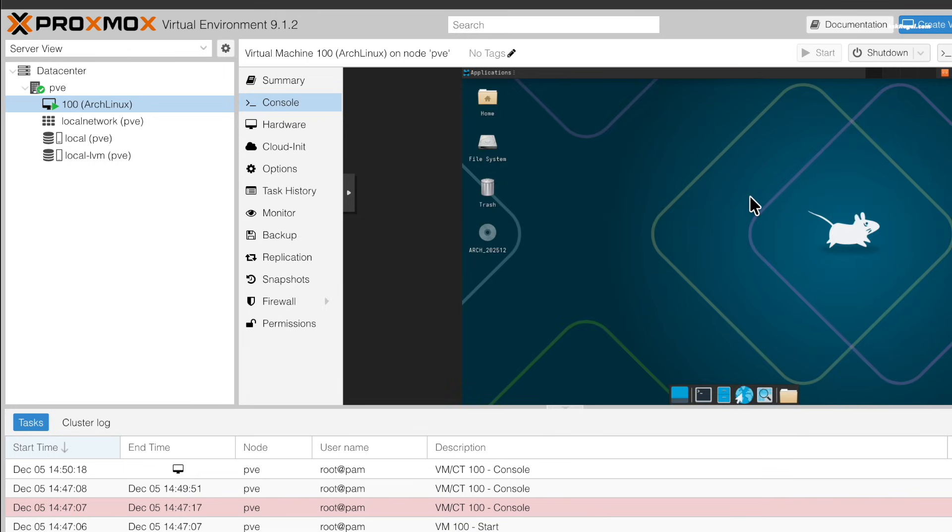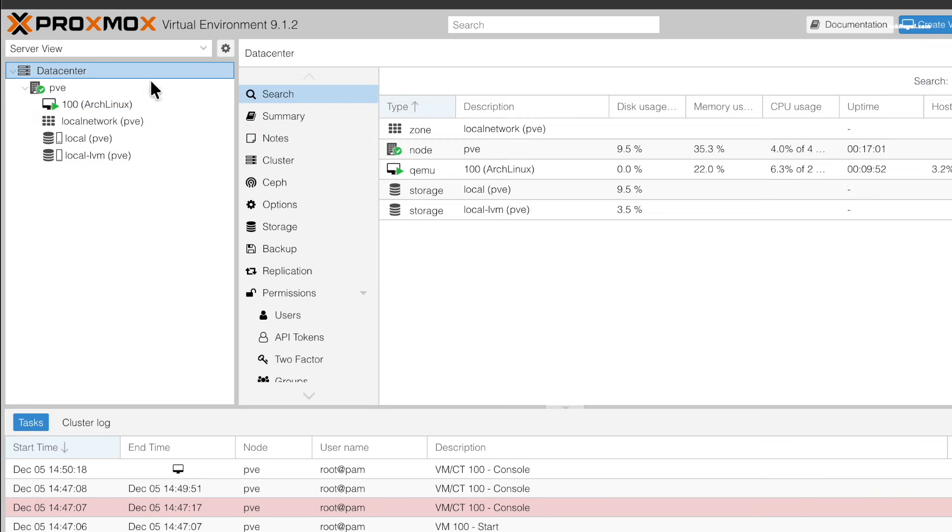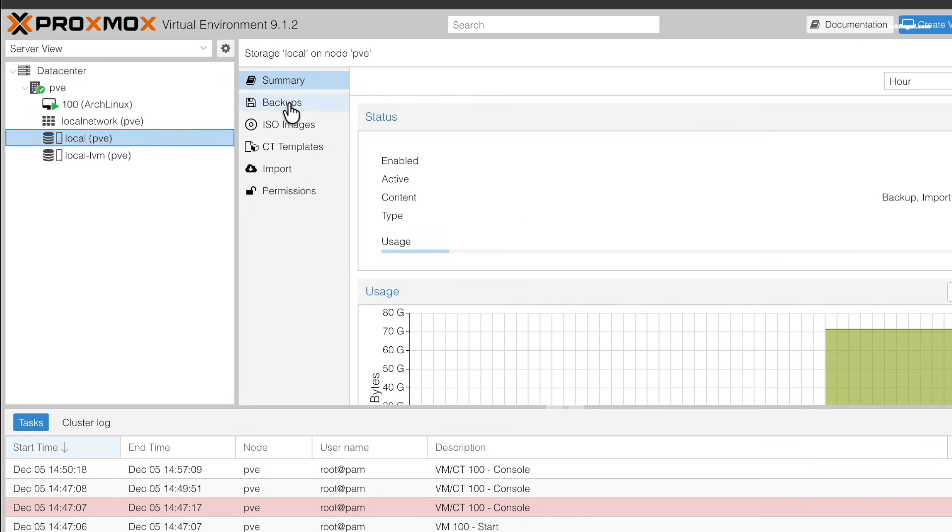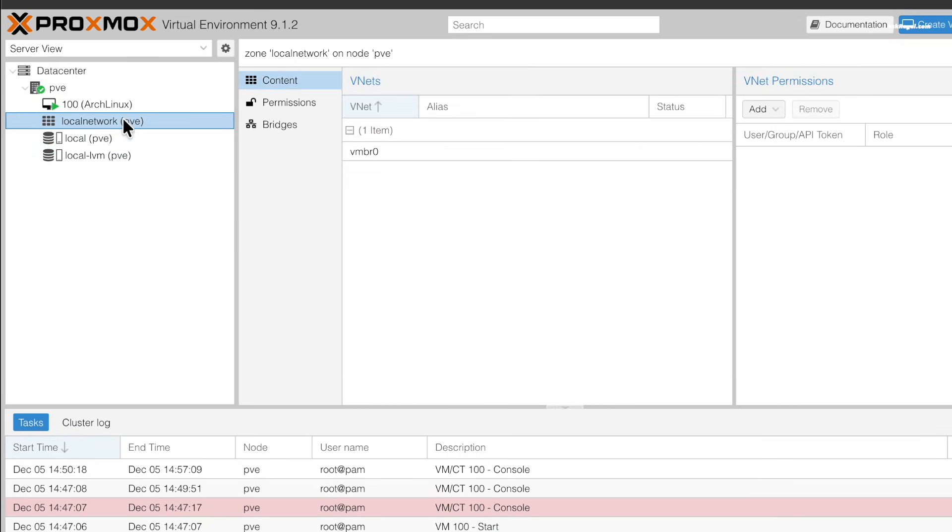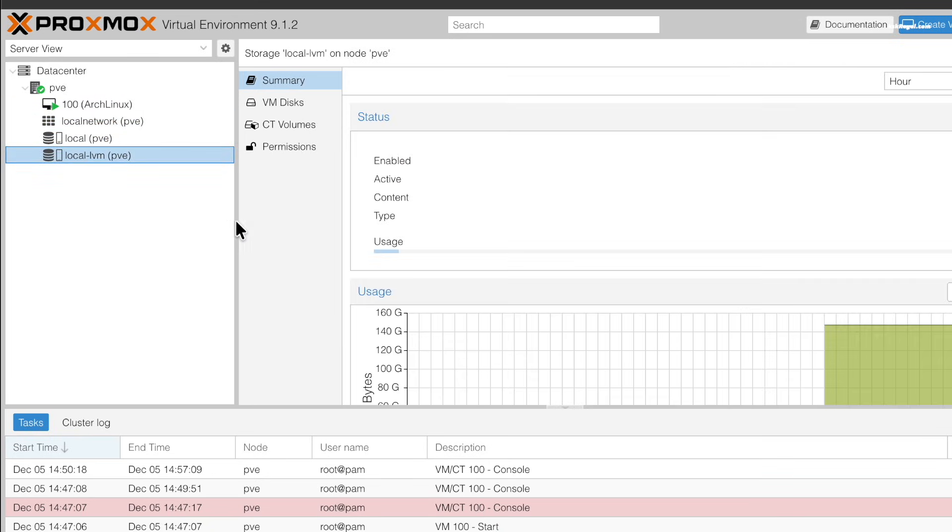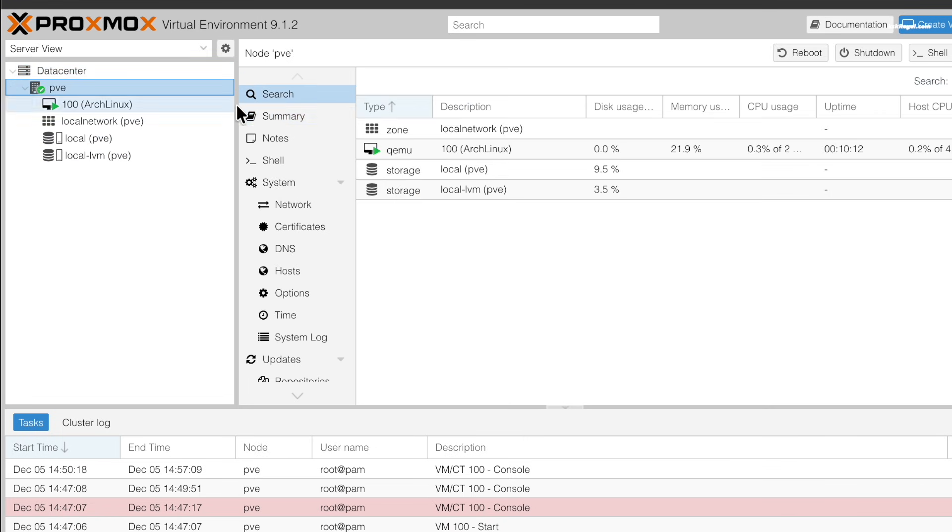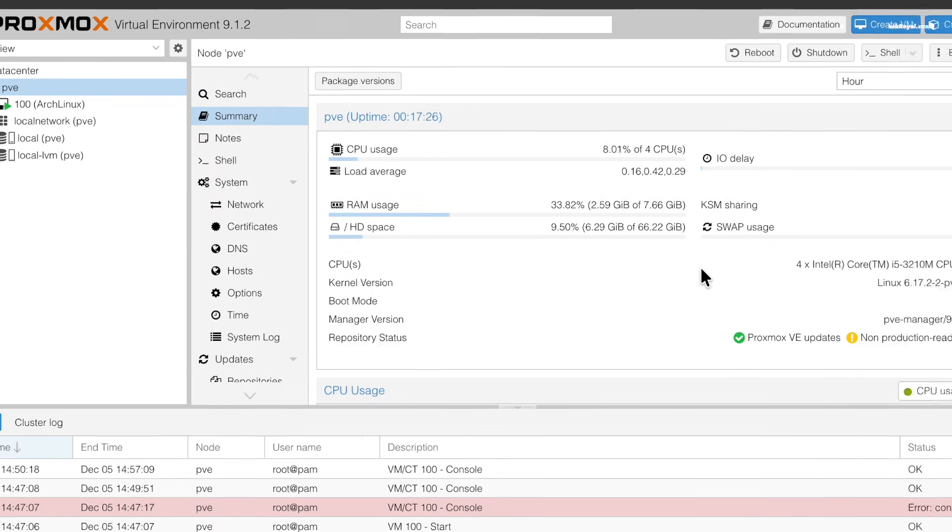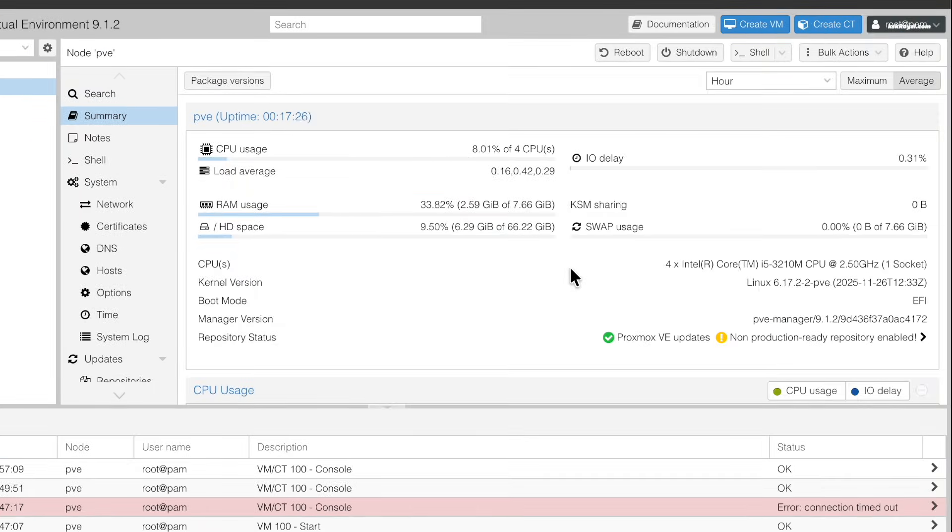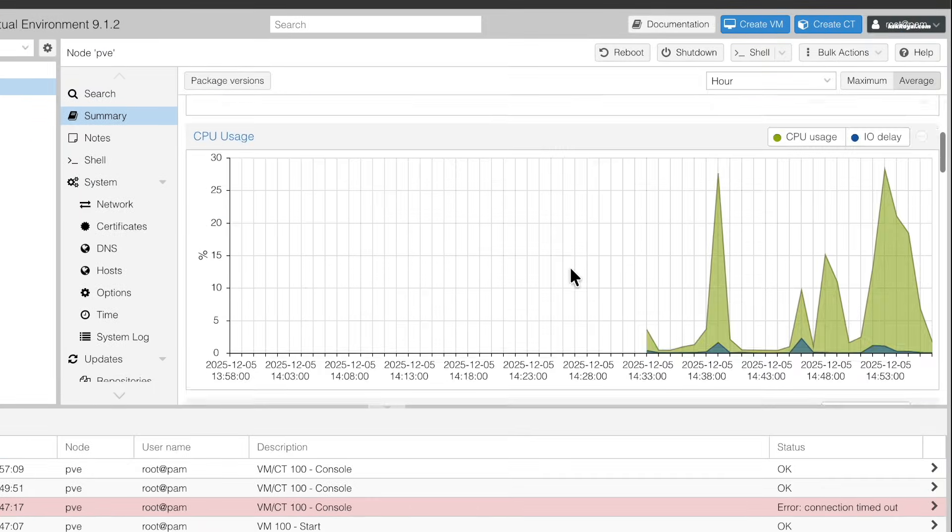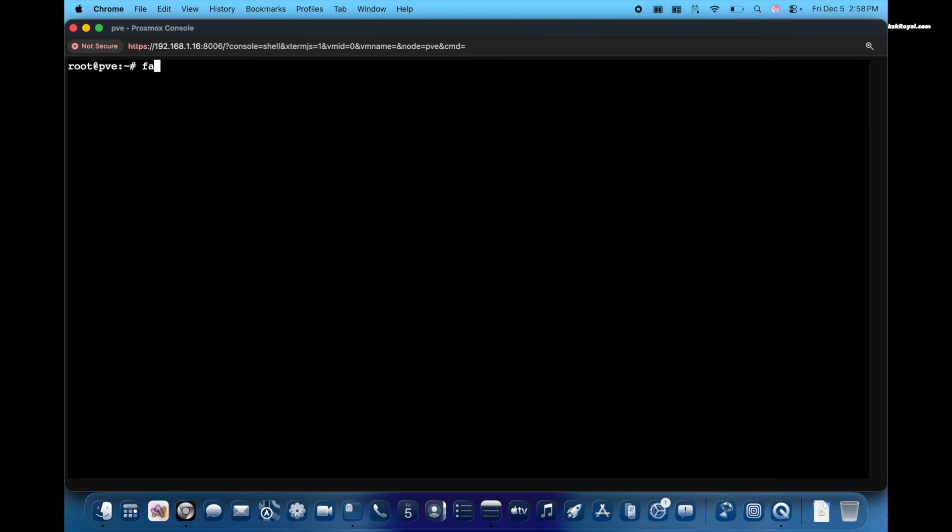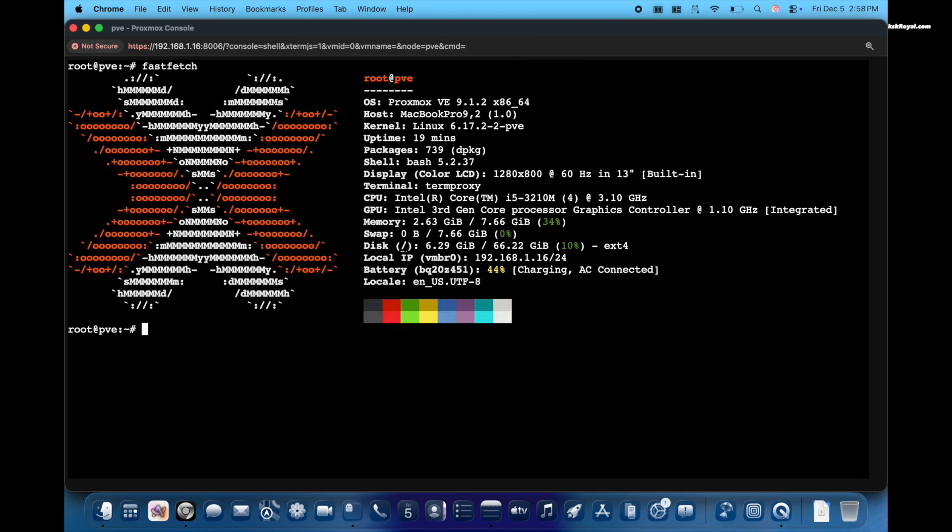And that's how you install Proxmox virtual environment on old Mac in under 10 minutes. Let me know what you think about this in the comment section down below. If you have any questions or queries, do post them. Thank you so much for watching. This has been KSKRoyal. I will see you in the next one.